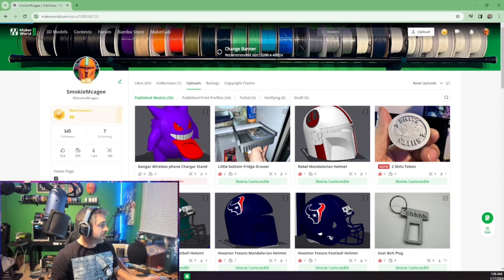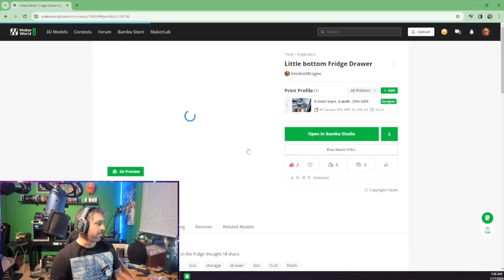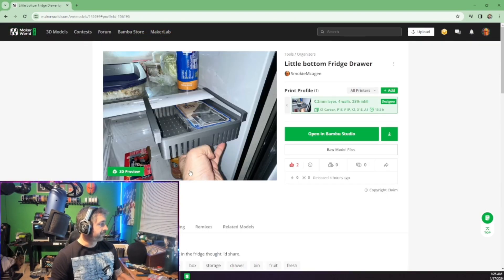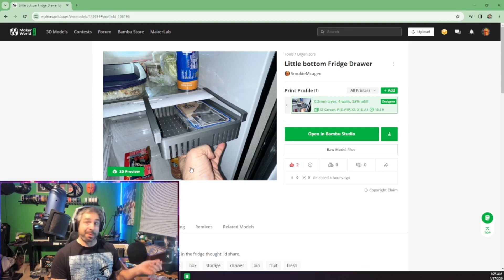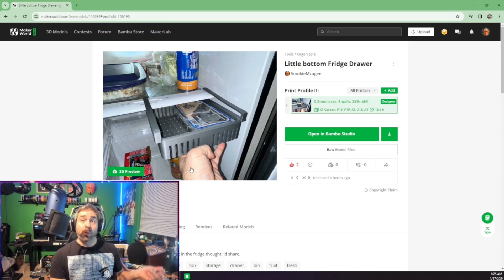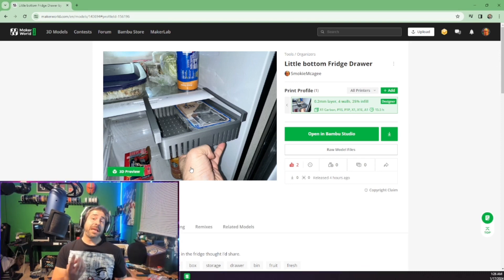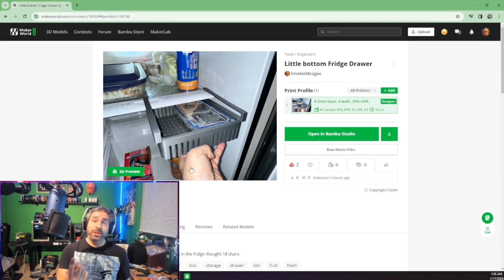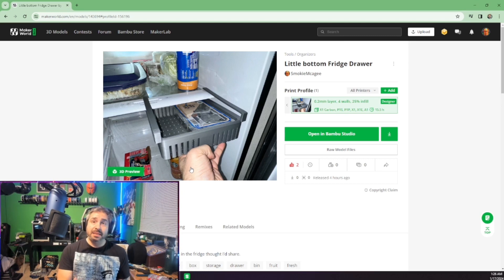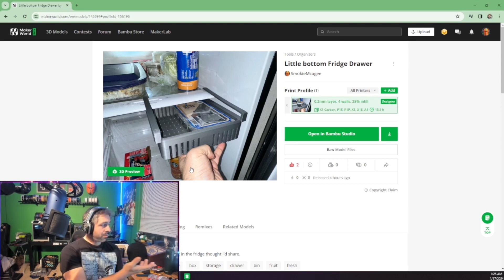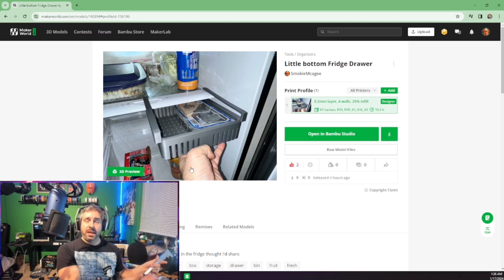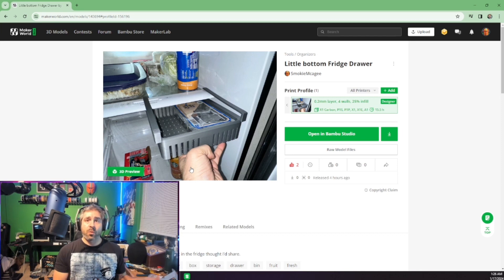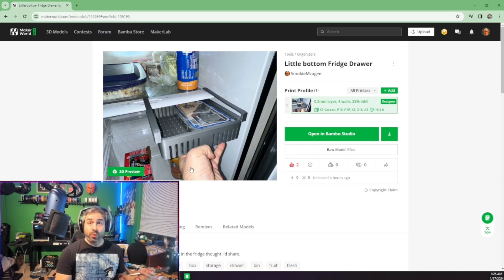This may not get a lot of downloads, but guess what? I'm going to upload it. Why? Because I made it. It's an original design. Nobody else has it. So why not? And even if it weren't a completely original design, I can say that I just remixed it.